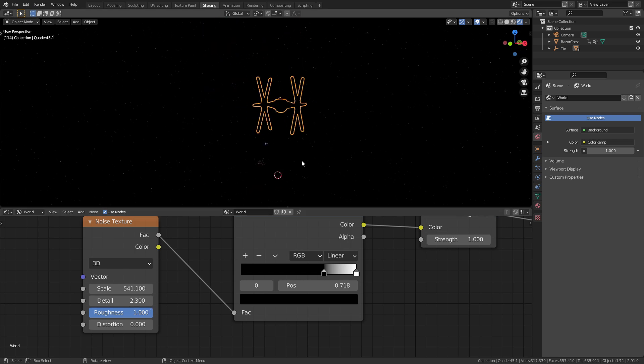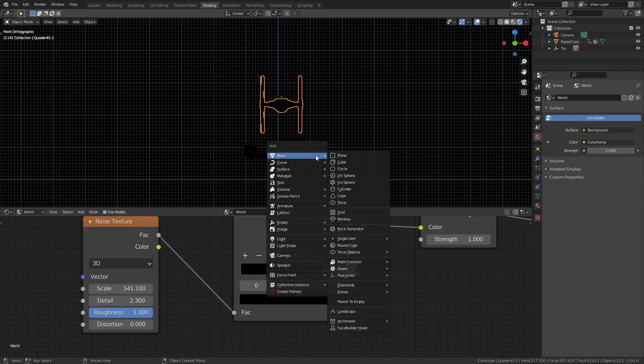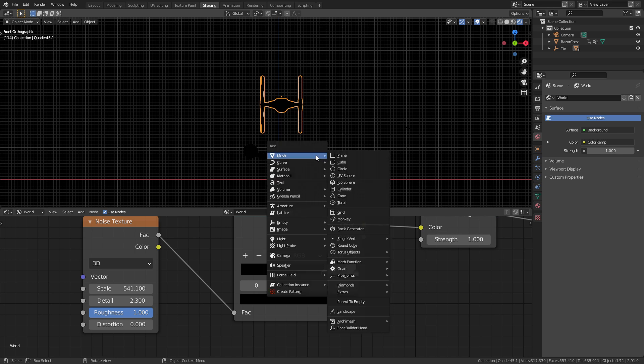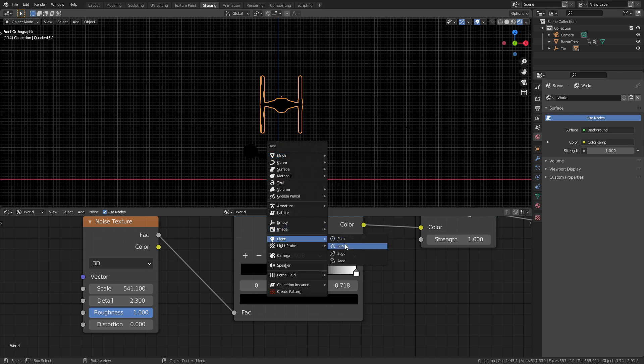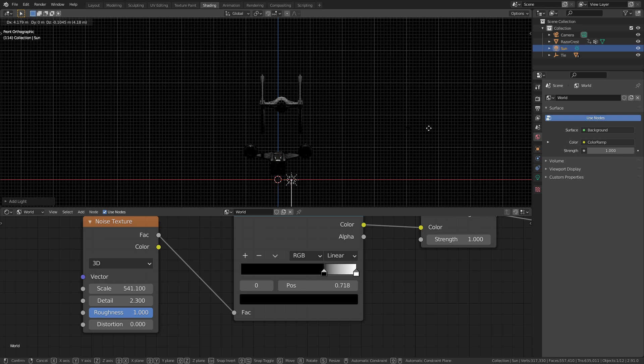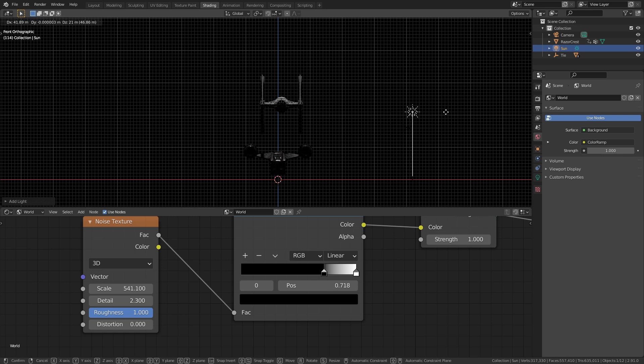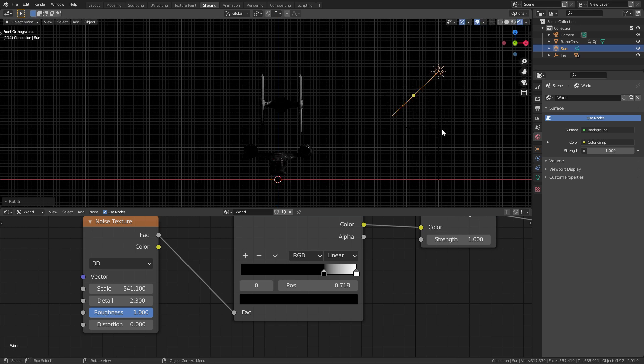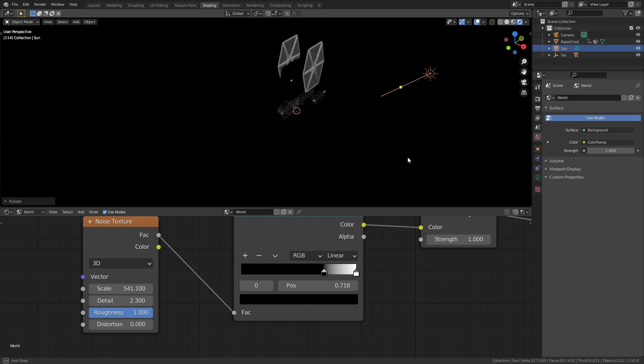Obviously in space, the only light source is the sun. So we're going to add in a sun lamp. It doesn't matter where you place it because Blender treats it as like it's infinitely far away, but you can just rotate it and that'll change the direction of the light.